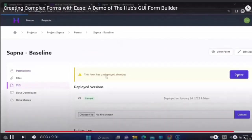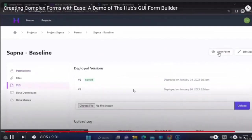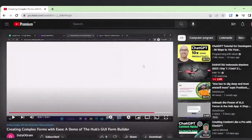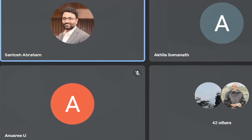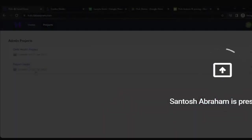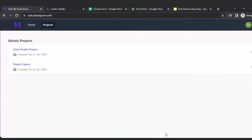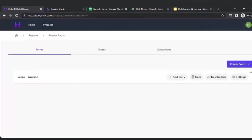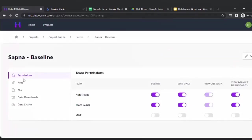You can deploy the form. Now I can switch to the actual view of the application itself. This is the actual view — you have Project Sapna and the baseline form we created. You can go to the settings option, and from there you can view the form to check whether it is working.